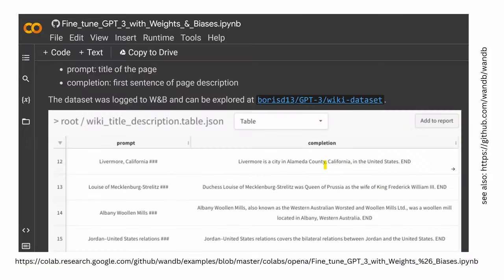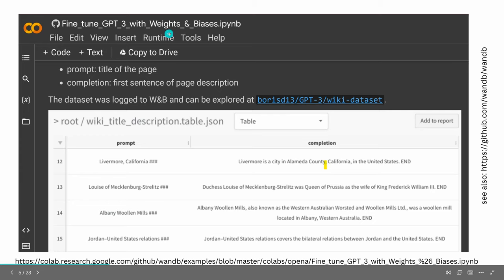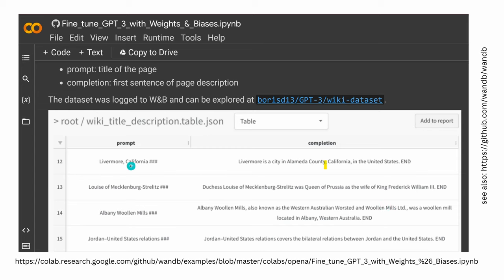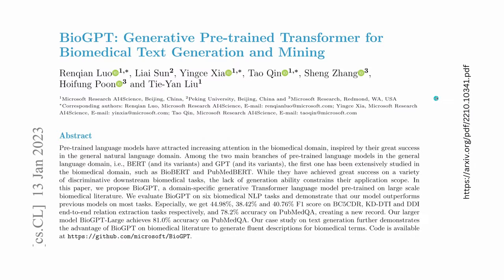I recommend looking at this Colab notebook - I'll leave you the link - 'Fine-tune GPT-3 with Weights and Biases.' Here you can see the prompt and completion structure. For example, prompt one is 'Livermore, California' and the completion is 'Livermore is a city in Alameda County, California in the United States.' The next one: 'Albany Wool and Mills, also known as Western Australia Western Wool Mills Limited, was a wool mill located in Western Australia.' You have a prompt and you want the system to complete it with learned information.